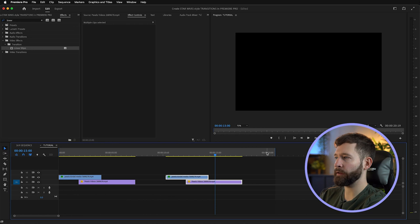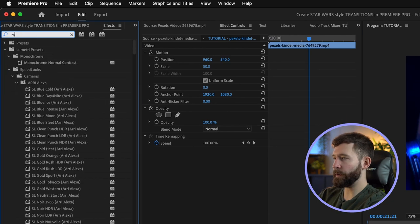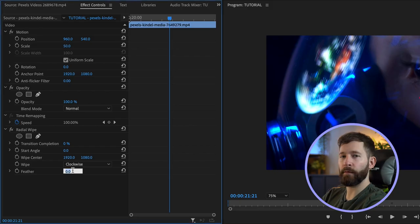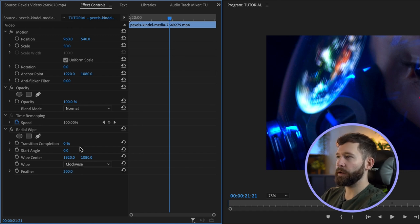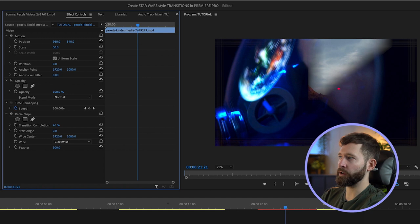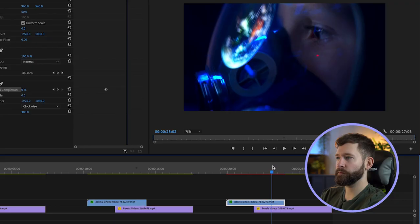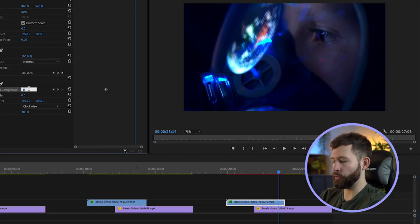The third transition is a radial wipe. I'm going to copy these two clips again and paste them further along in the timeline, delete the linear wipe off this, then search 'radial wipe' and drag it onto video layer two. This effect is animated in a very similar way — again turn the feather amount to 300%. You'll notice that with the transition completion, it goes in a clock formation. For this transition you probably want it to be a little bit longer, so start at zero percent, go forward about two seconds, and then make it 100%.